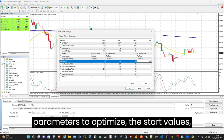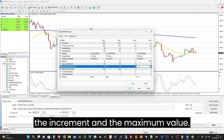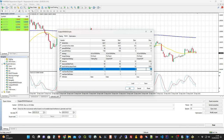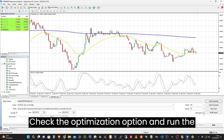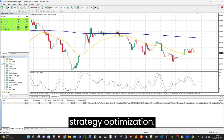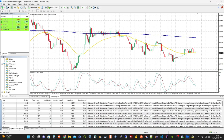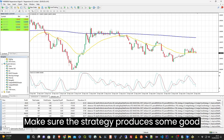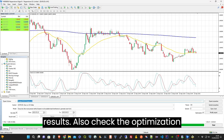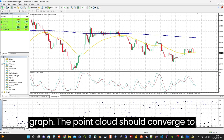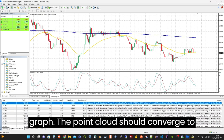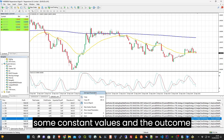Set the start values, the increment, and the maximum value. Check the optimization option and run the strategy optimization. Make sure the strategy produces some good results. Also check the optimization graph — the point cloud should converge to some constant values and the outcome should be consistent and not too spread.